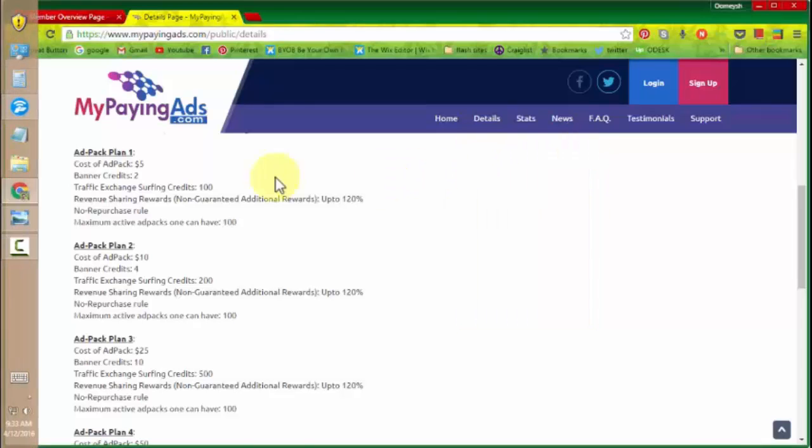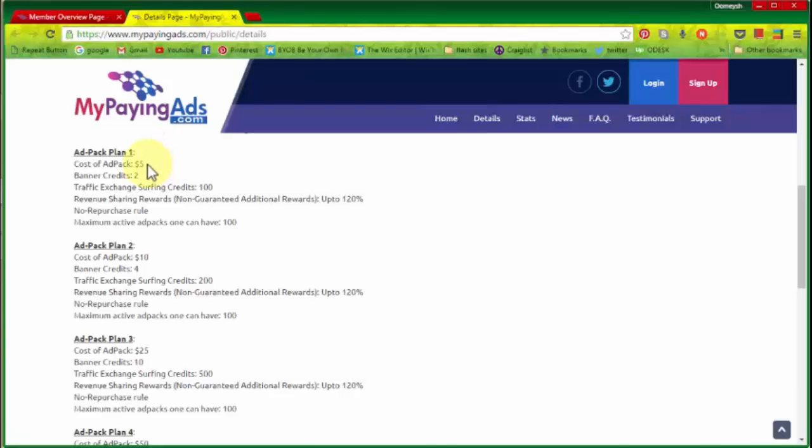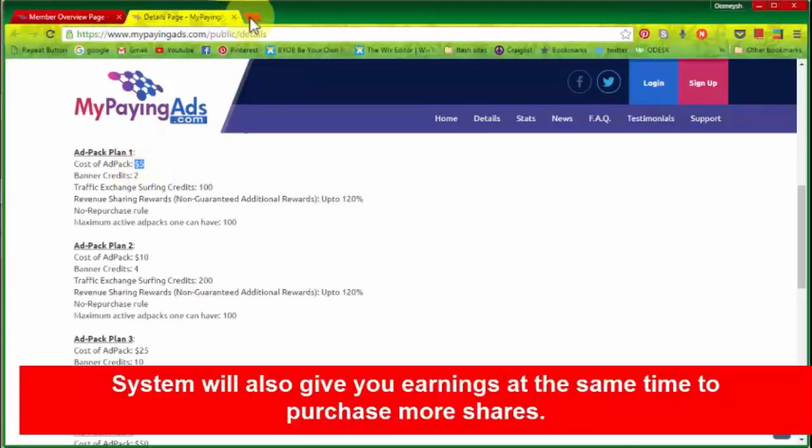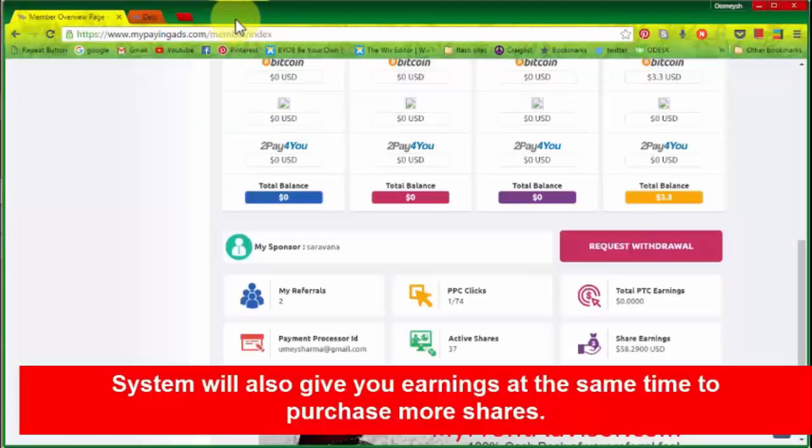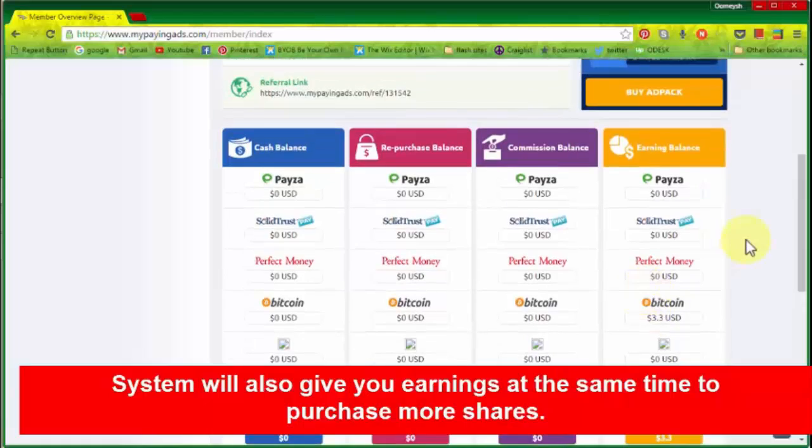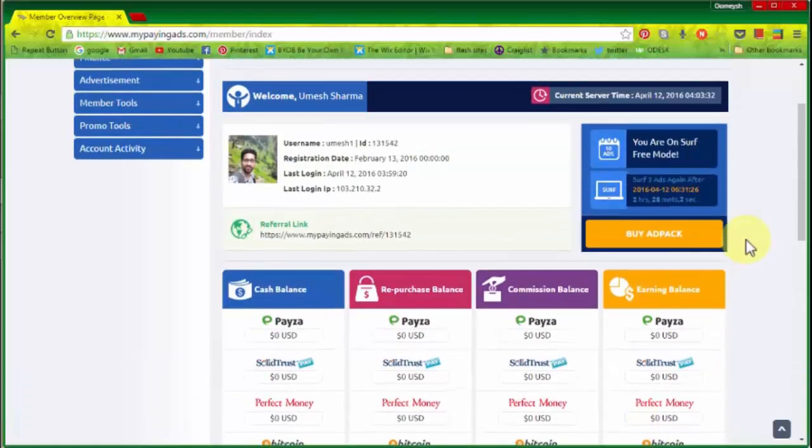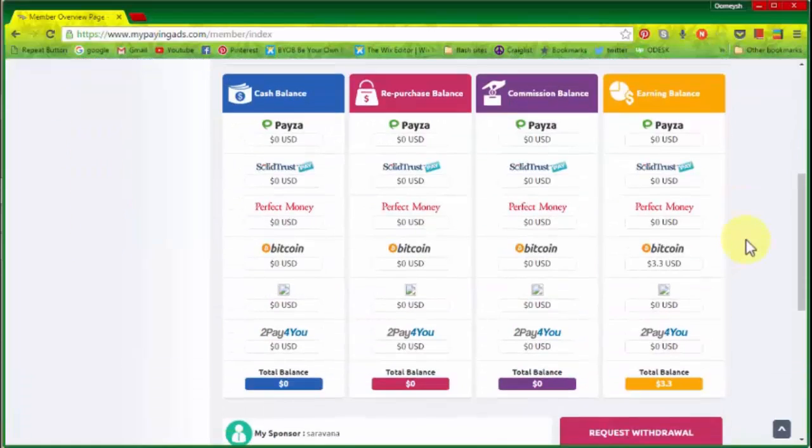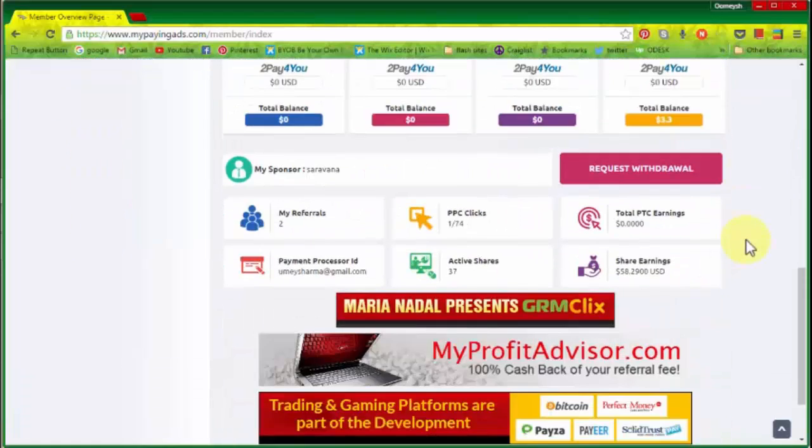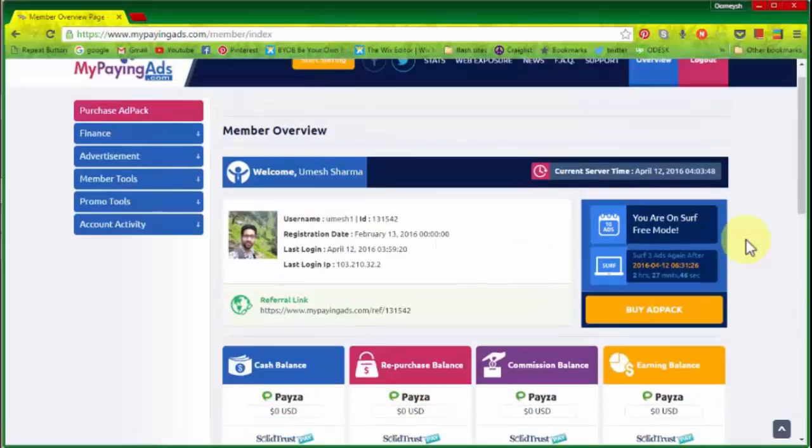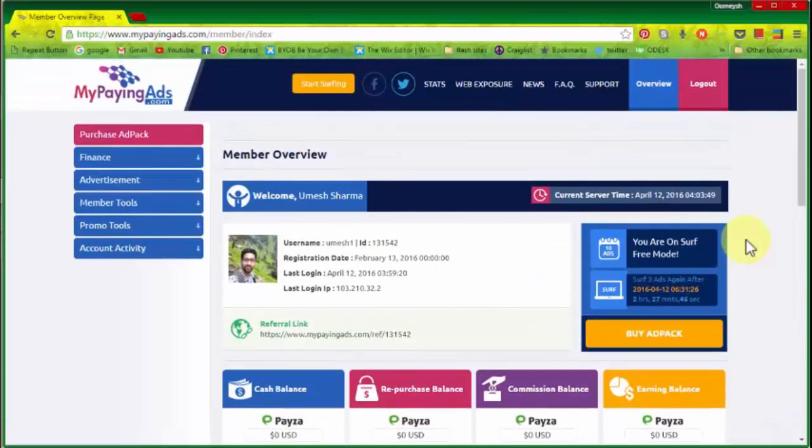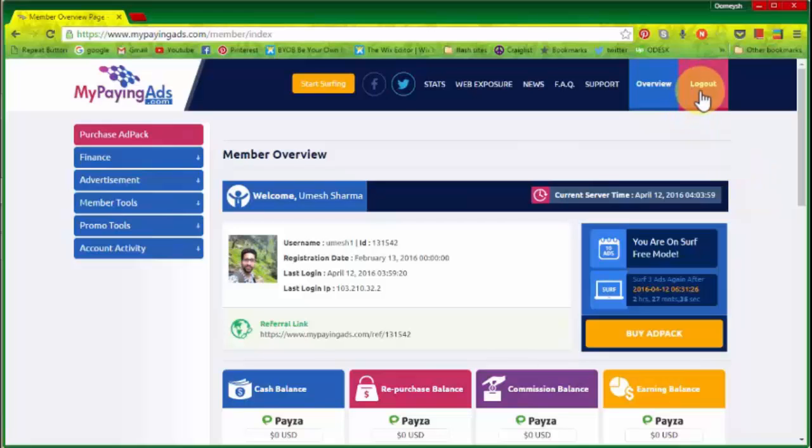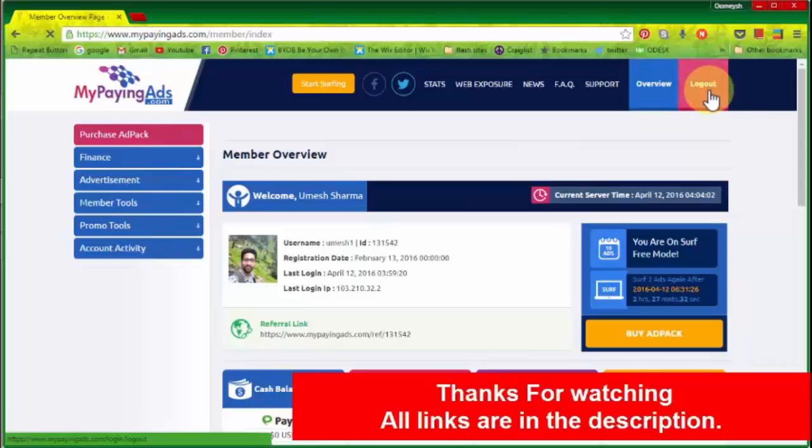You can purchase a new share from the revenue shared by the company itself. So this is the thing that you have to do in MyPayingAds, nothing complicated, simple and easy. I hope your points are all clear about MyPayingAds. So I'm going to log out now as my work is finished.